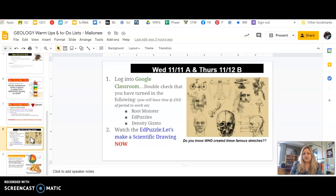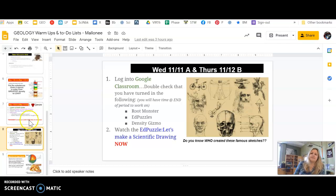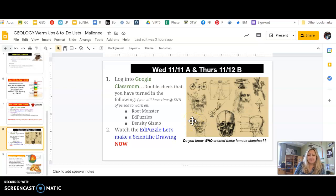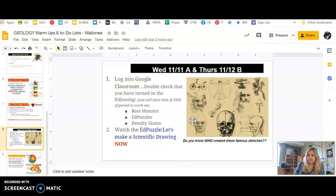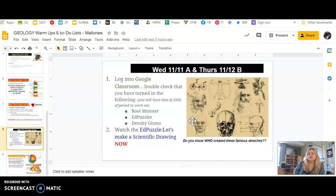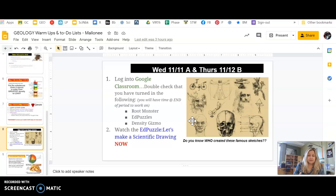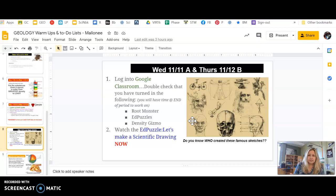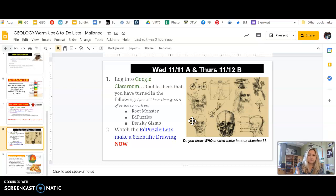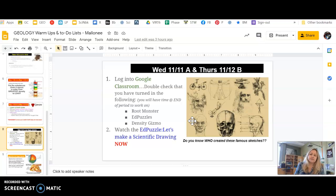So first check in classroom, go to your to-do list and make sure that you're a root monster. And then all your EdPuzzles, if your energy ones and your density ones are finished and turned in, and your density gizmos. Remember that's a lab grade. So double check that those things are done. If they're not, handle them as soon as possible. The next tutoring is Friday morning, so come in and ask questions. If you physically are here, come in. If not, the link is on classroom. Come and get some help or ask questions.